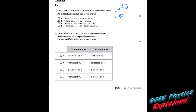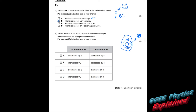Part B: when an atom emits an alpha particle, its nucleus changes — which describes the changes in the nucleus? Remember the nucleus is in the middle; you've got your shells on the outside where the electrons are. All gamma radiation comes from the nucleus. If you lose an alpha particle, you've given off two protons and two neutrons. So the proton number will decrease by two and the mass number will decrease by four. The answer is A.